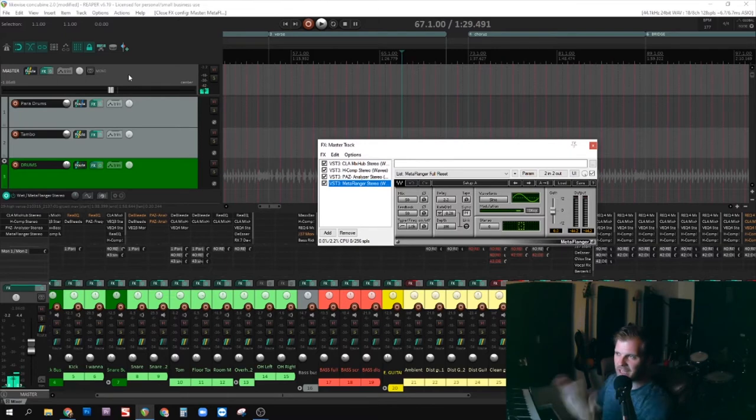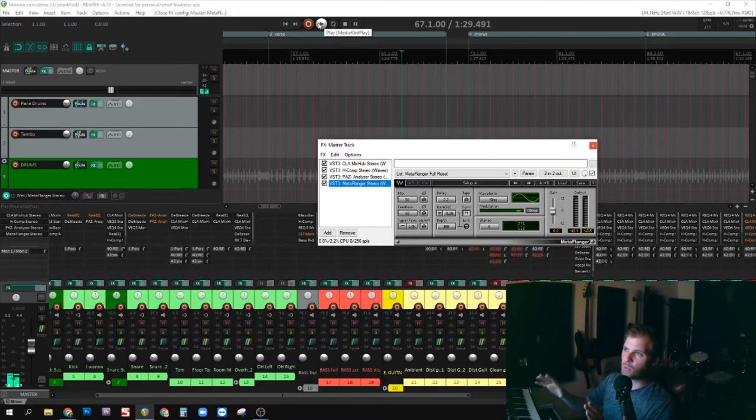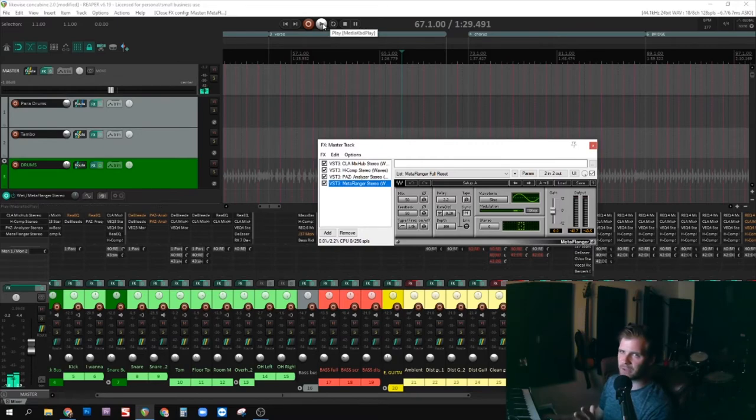So I just applied a flanger to the master track on the entire track. Without any automation, which is where I pick and choose where I want this effect to take place, the entire song is going to sound kind of weird now.